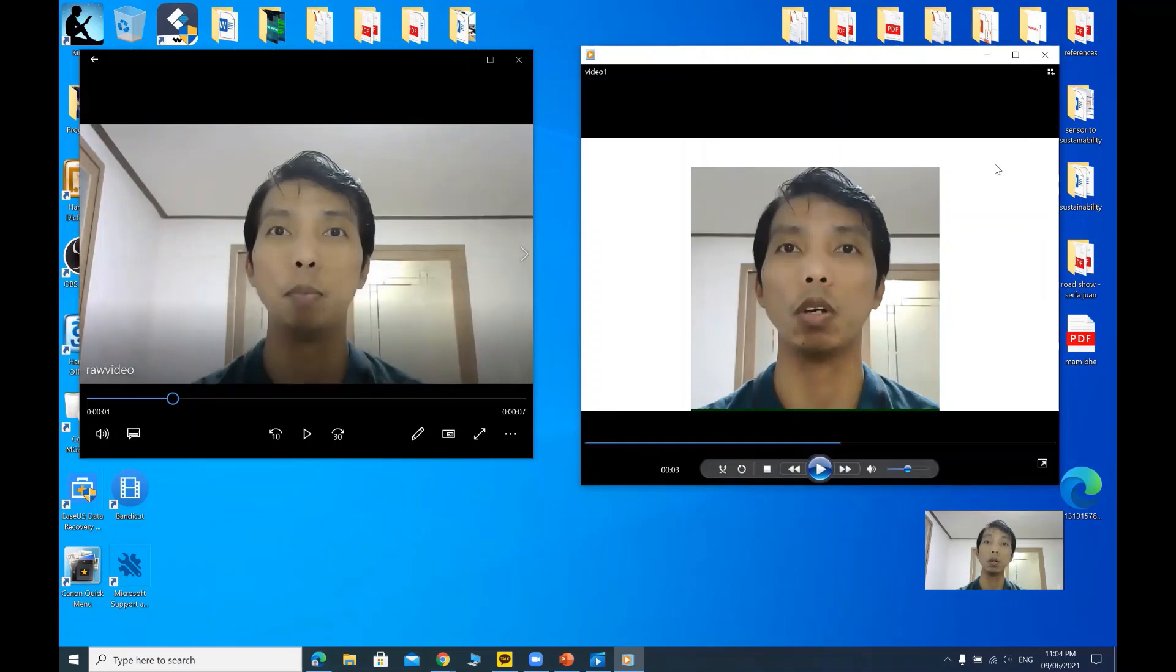So thank you for watching. I hope that I helped you with your media crop. See you next time.